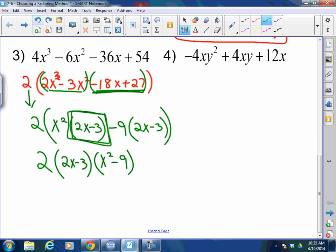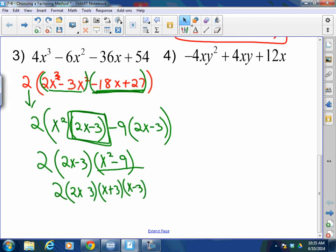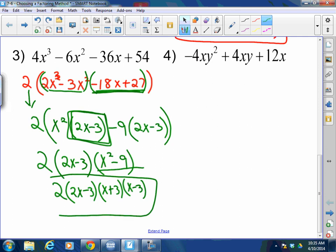But wait — can anyone tell me something about this x squared minus 9? That's a difference of squares. So this final answer will be 2 times 2x minus 3 times x plus 3 times x minus 3, because that is how you factor x squared minus 9. It's not done until it's done — sometimes you have to do multiple things. Here you have to factor a GCF, then group, then apply the difference of squares. If you know how to do it, it's very simple.